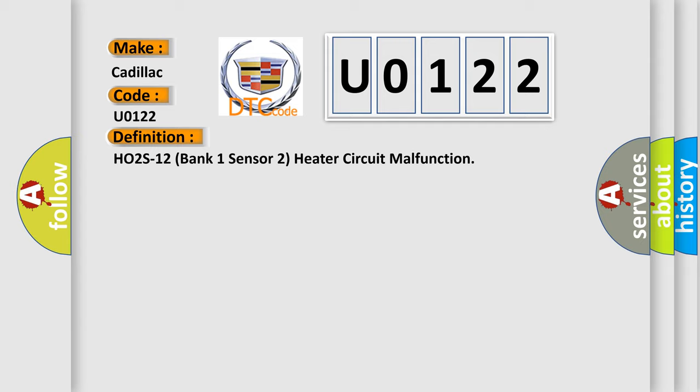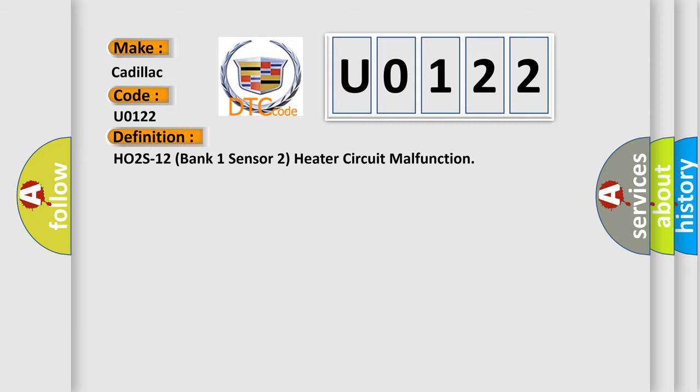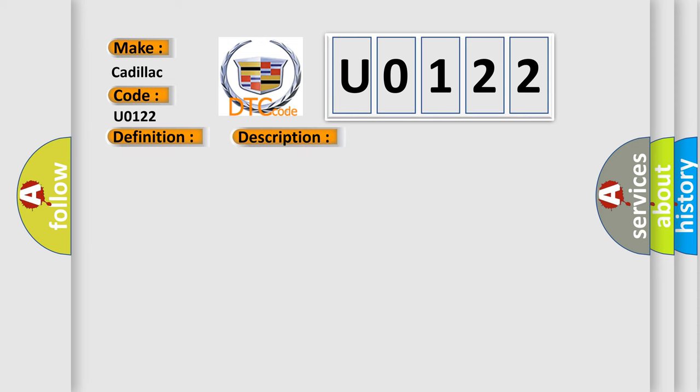And now this is a short description of this DTC code. DTC P0131, P0132, and P0134 not set. ECT sensor at startup less than 86°F. The change in the ECT and IAT sensors less than 46°F.